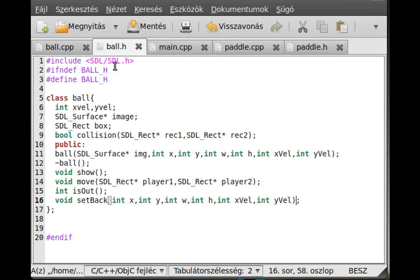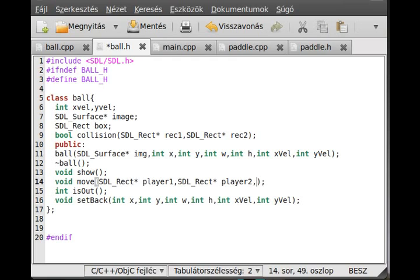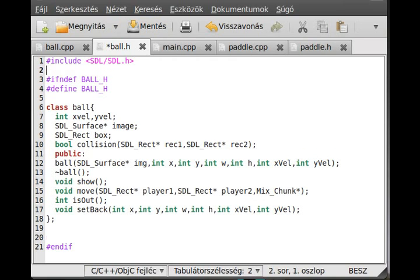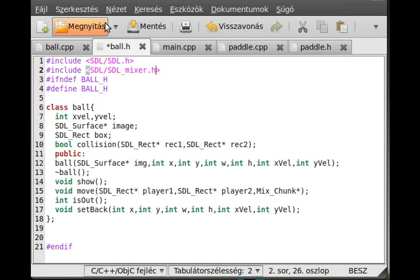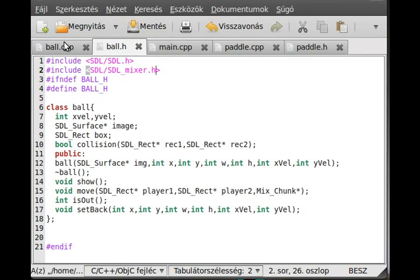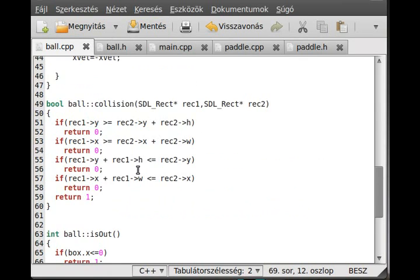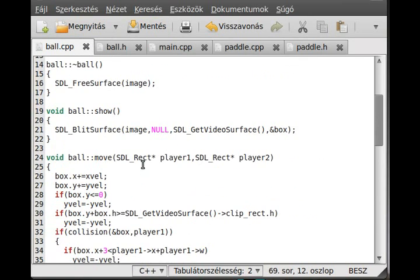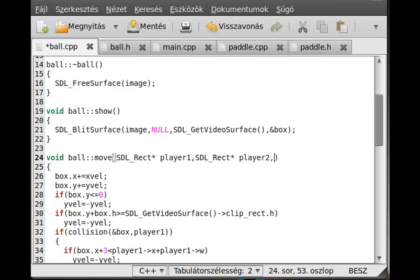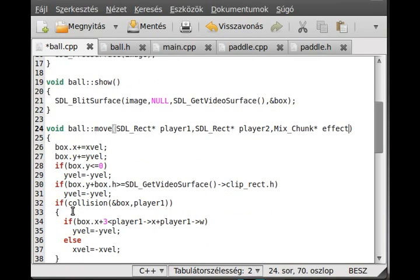I have to change the ball definition, so the move is with Mix_Chunk pointer. And we have to include the new header file, so include SDL/SDL_mixer.h, because it will not know what the Mix_Chunk is. And we have to change it in here, so the actual, in here. So go to the move and pass this parameter, Mix_Chunk, call it effect.